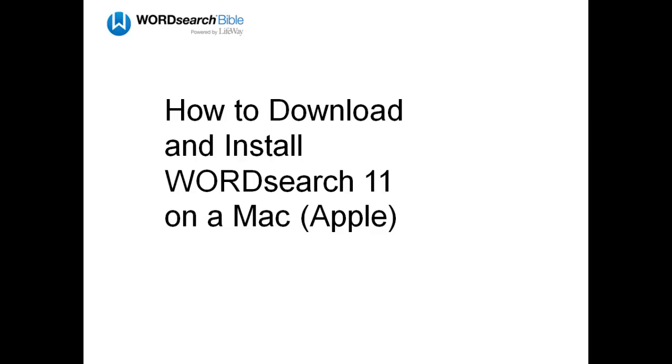In this video, we're going to show you how to download and install WordSearch 11 on a Macintosh computer.